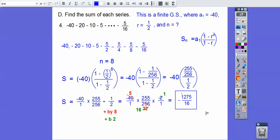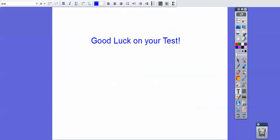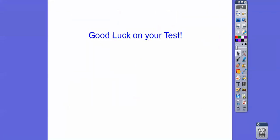All right, I hope that makes sense. Good luck on your test, let me know how you do. Take care.